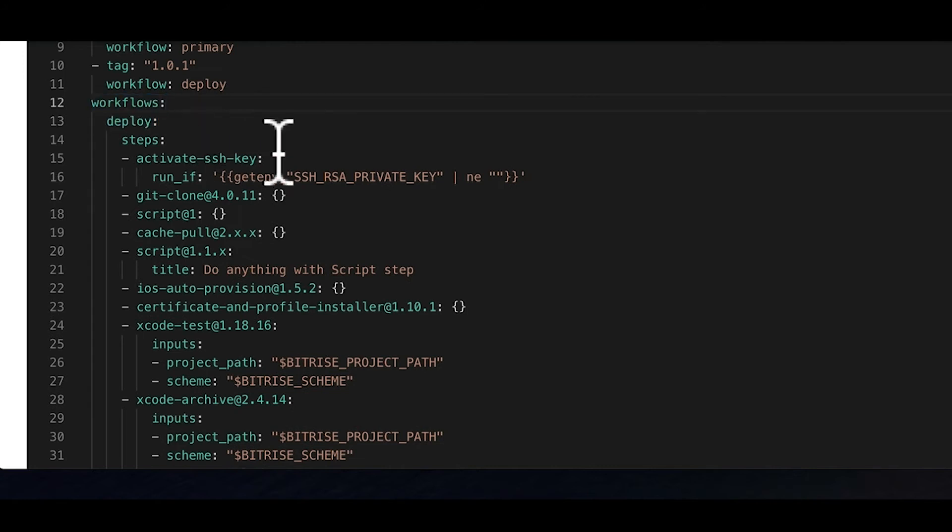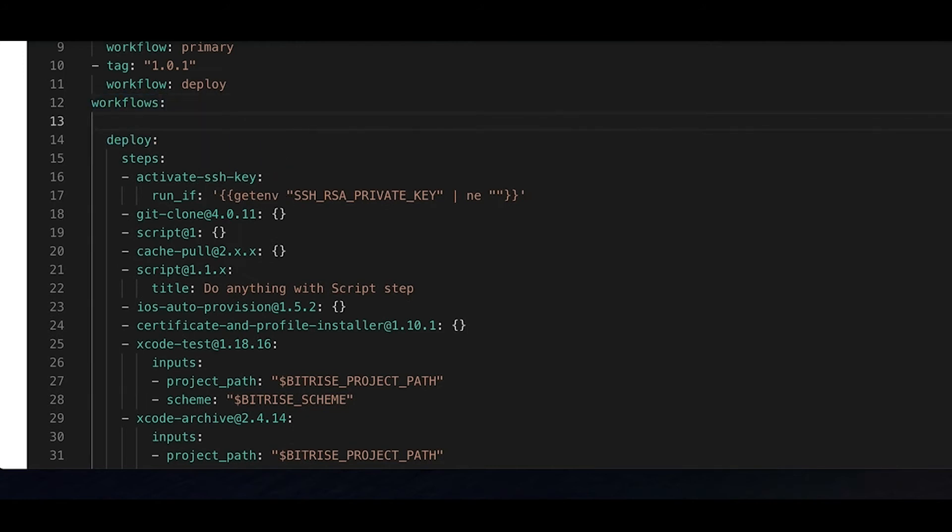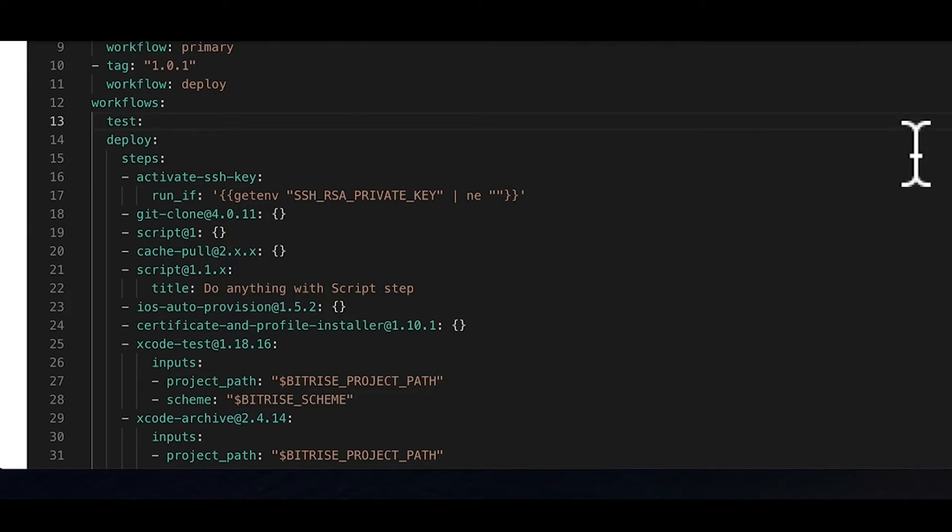Let's do it now, and call the workflow test. Please note that the proper indentation, as seen in the example, is very important. You won't be able to save the file if it's not structured correctly.